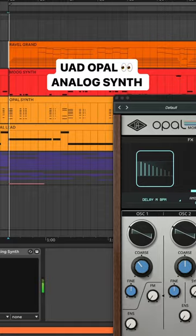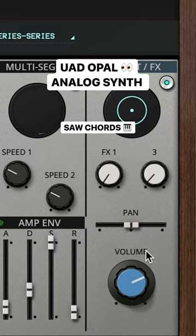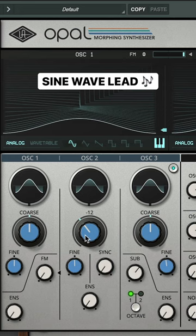Opal for basic sawtooth chords — add a short reverb for width. And another Opal for a bendy sine wave lead.